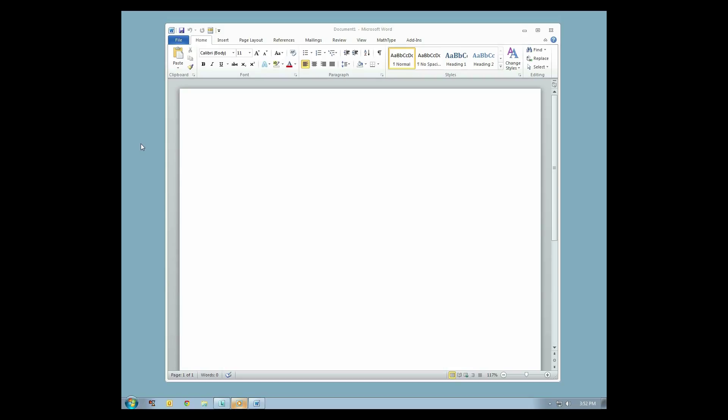This tutorial will show you how to add graphics to a document and print them on your ViewPlus Embosser. With Microsoft Word open, we will begin by adding graphics to a document.